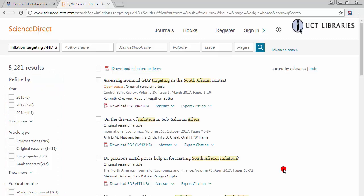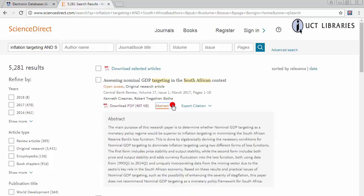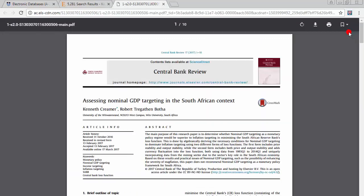To check the relevancy of an article, click on Abstract to see a summary of the article. You can get the full text of an article by clicking on Download PDF. You have the option to print or save the article using the buttons on the right-hand side of the page.